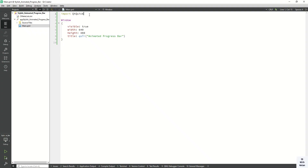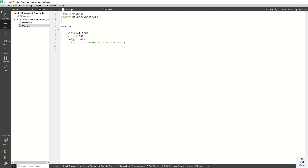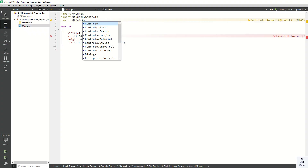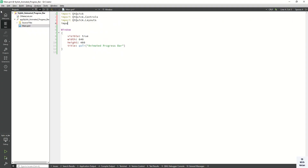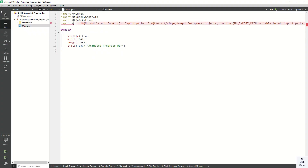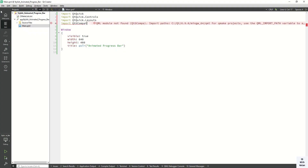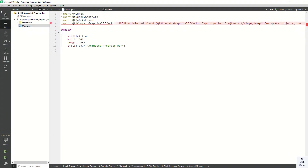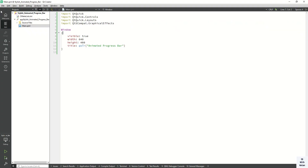Let's start. First of all, import the required modules like Qt Quick Controls, Layouts, and also the Qt graphical effect — use Qt5Compat GraphicalEffects.